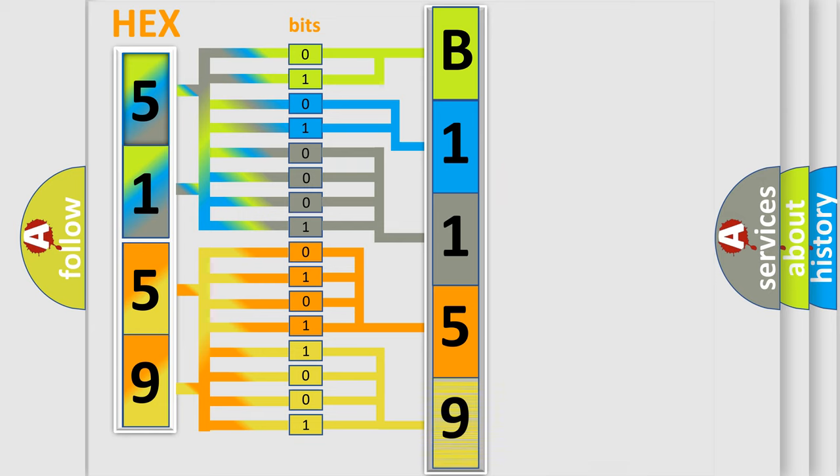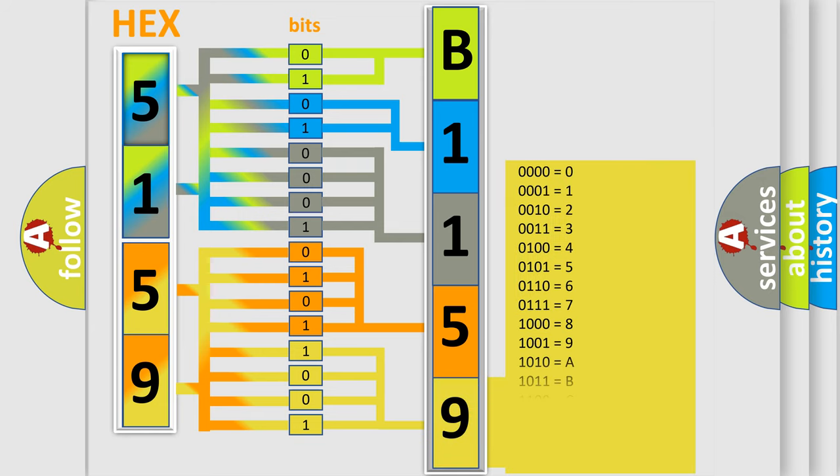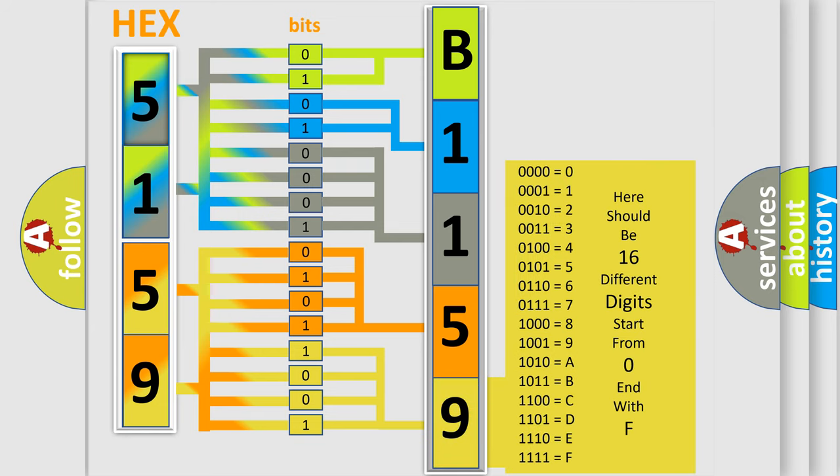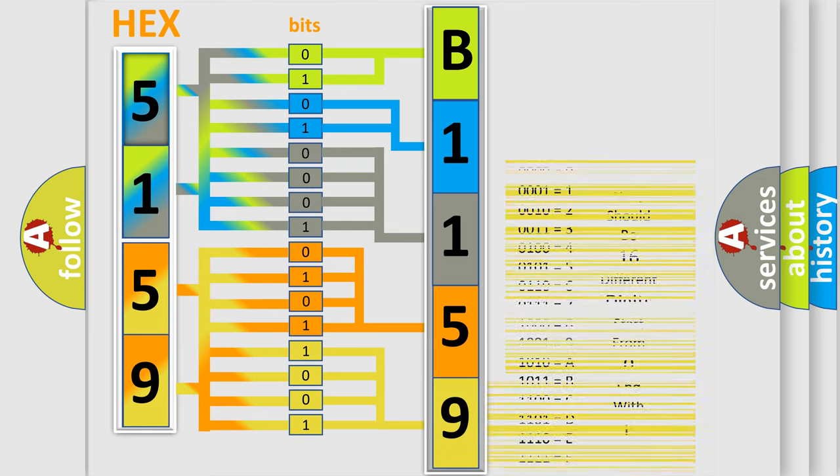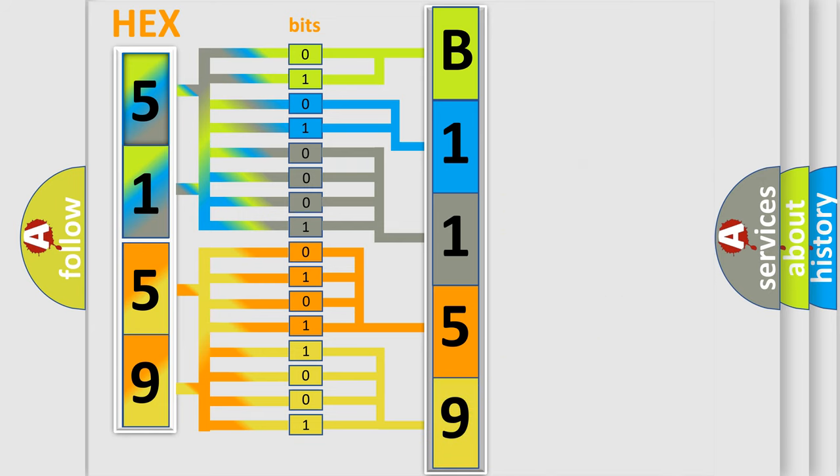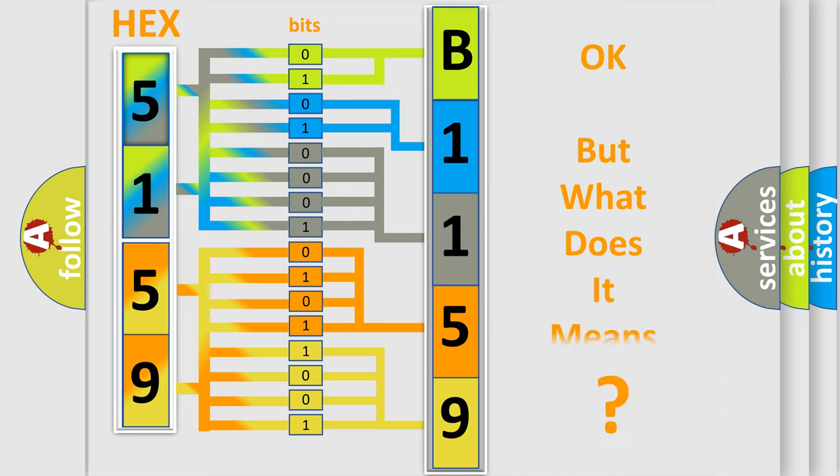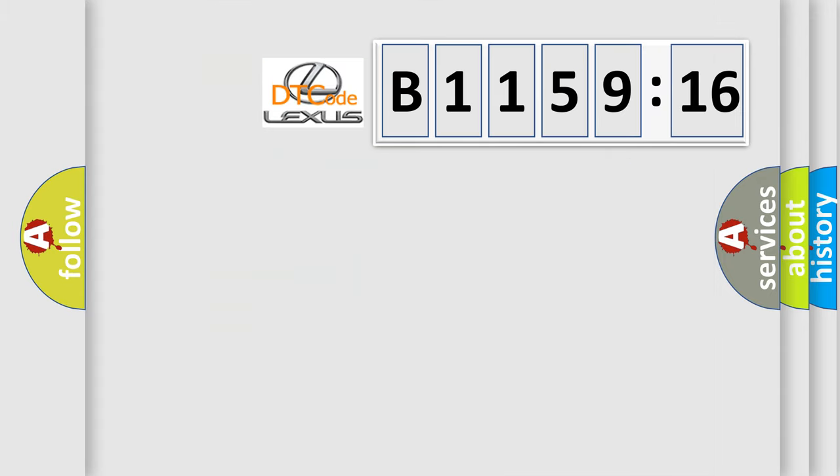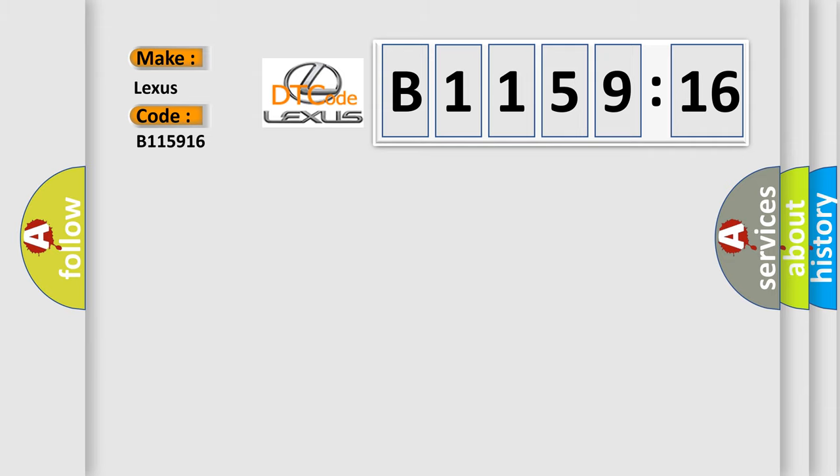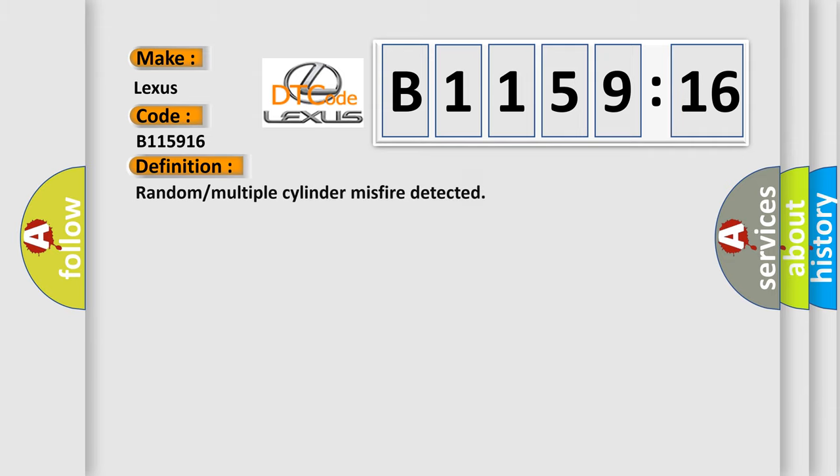A single byte conceals 256 possible combinations. We now know in what way the diagnostic tool translates the received information into a more comprehensible format. The number itself does not make sense to us if we cannot assign information about what it actually expresses. So, what does the diagnostic trouble code B115916 interpret specifically for Lexus car manufacturers?